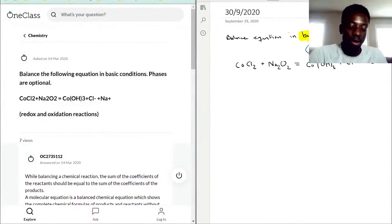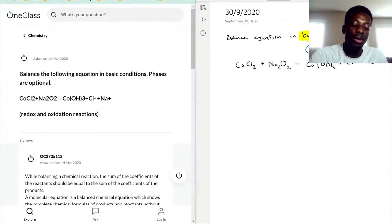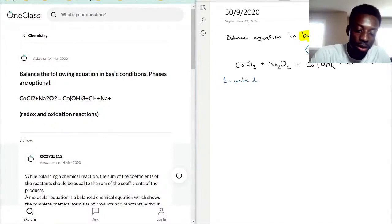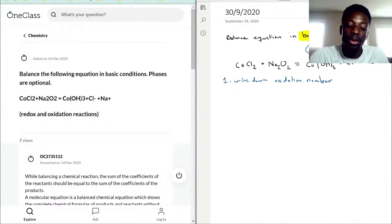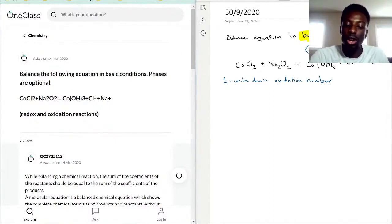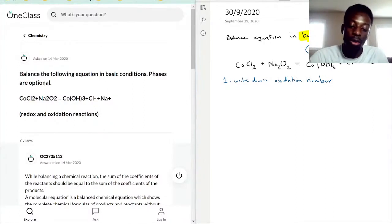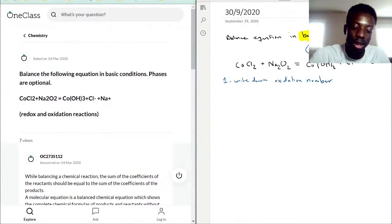At first glance you might want to balance chlorine or sodium right away, but those can wait. The first step is to write down the oxidation numbers. An oxidation number is a number assigned to an element based on what charge it should have. Chlorine in cobalt chloride wants to be minus one — that's its natural state as a halogen.